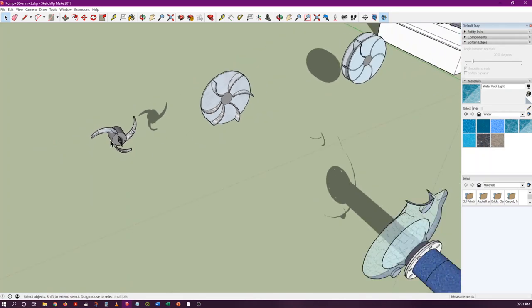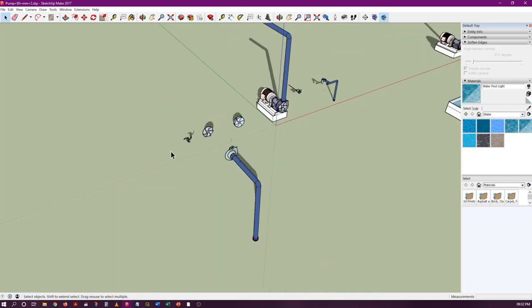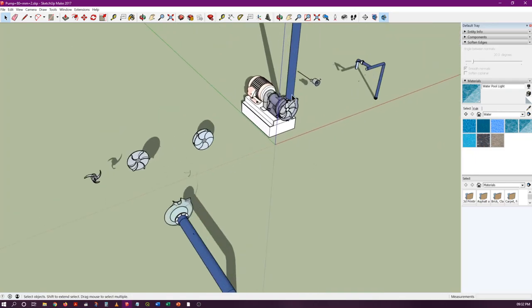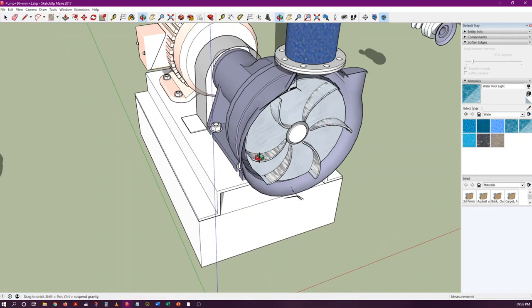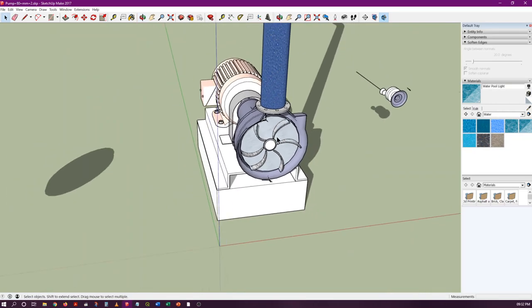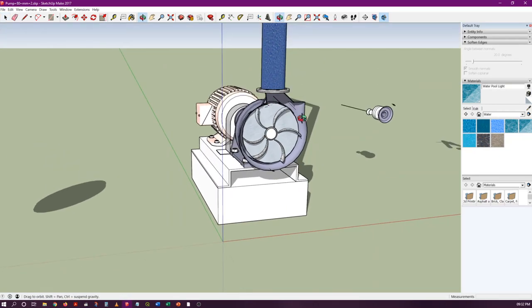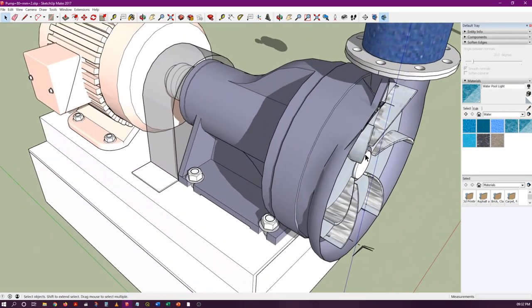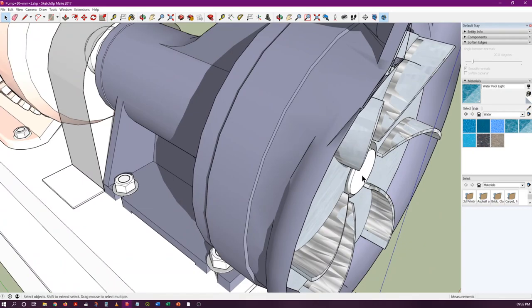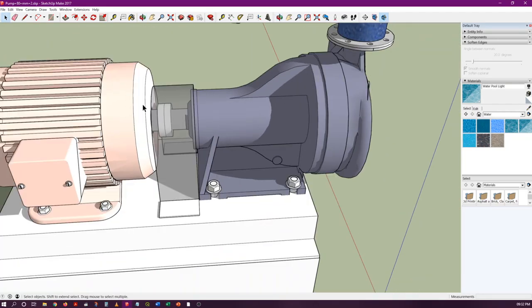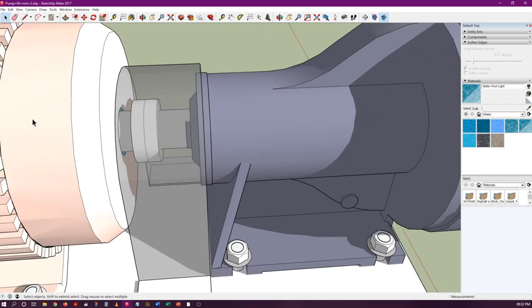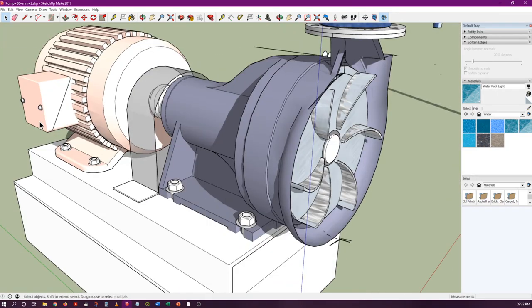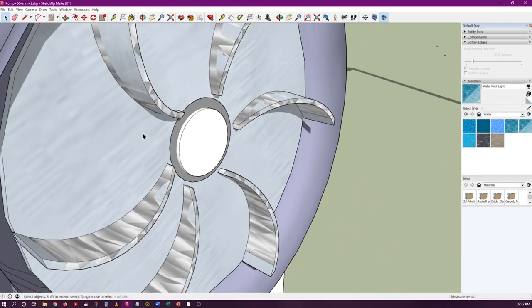These are the different types of impellers, and this is basically how a centrifugal pump works. It is rotated by means of an electric motor, and this electric motor will be connected to this impeller using a shaft.